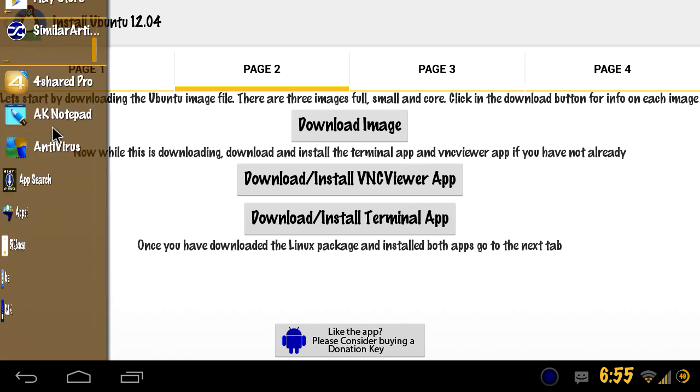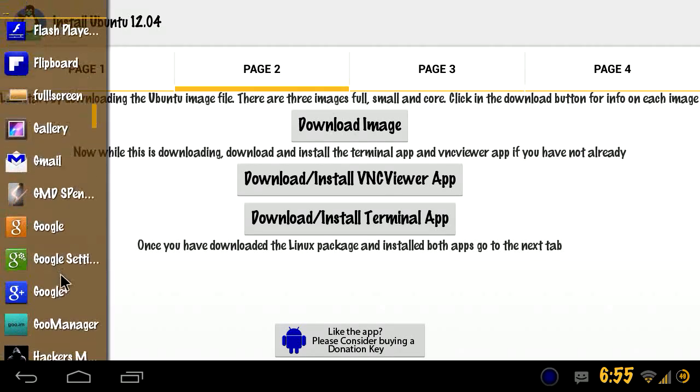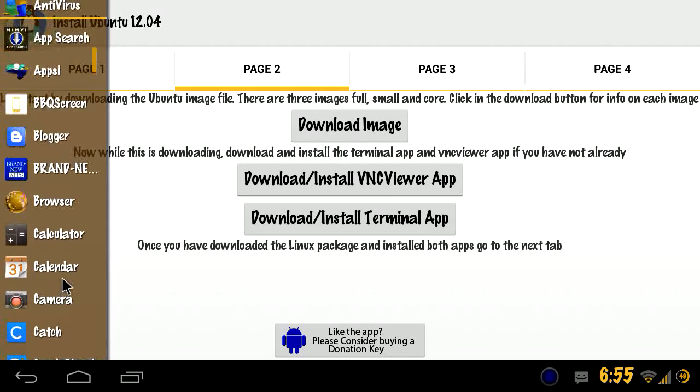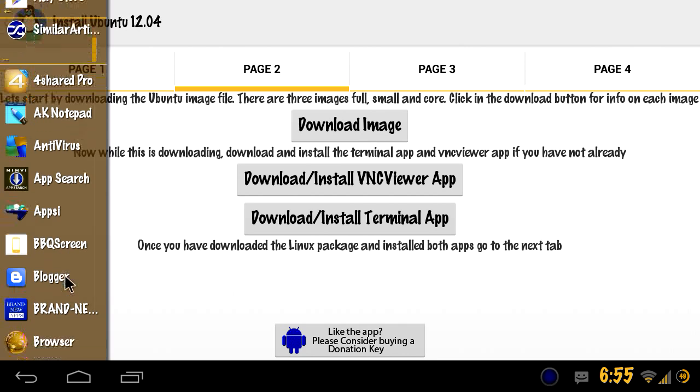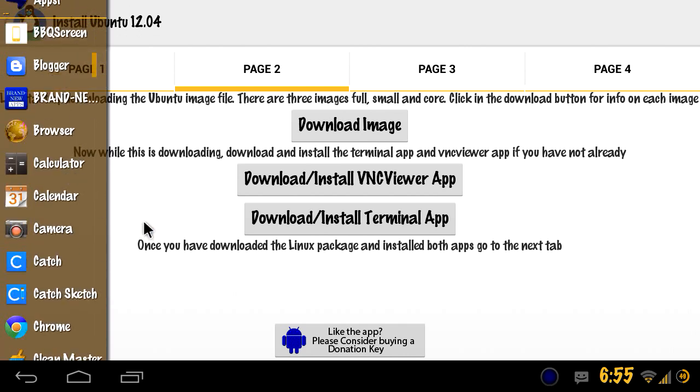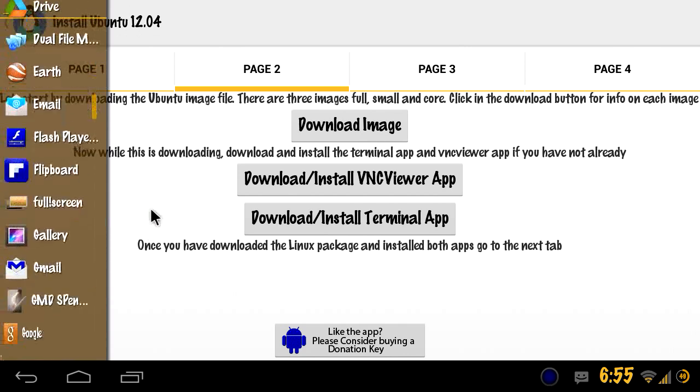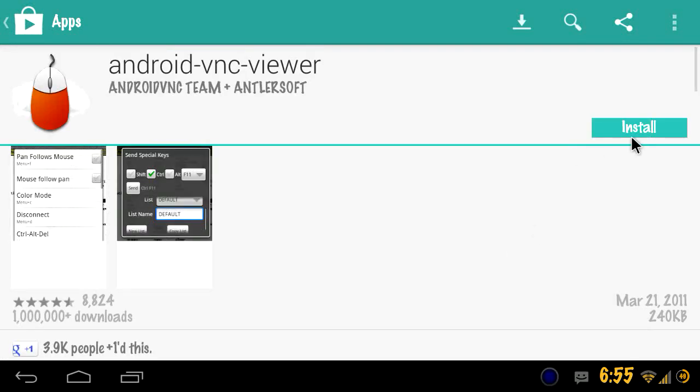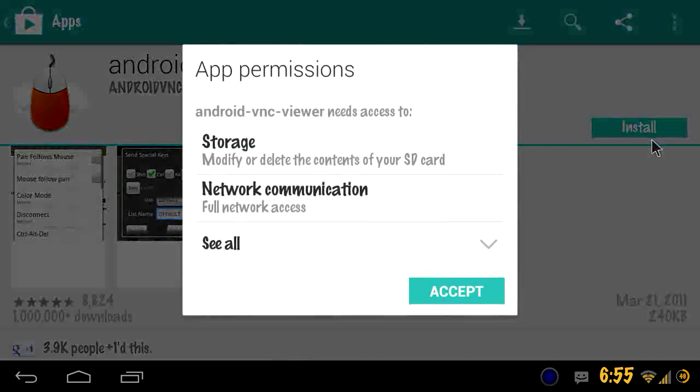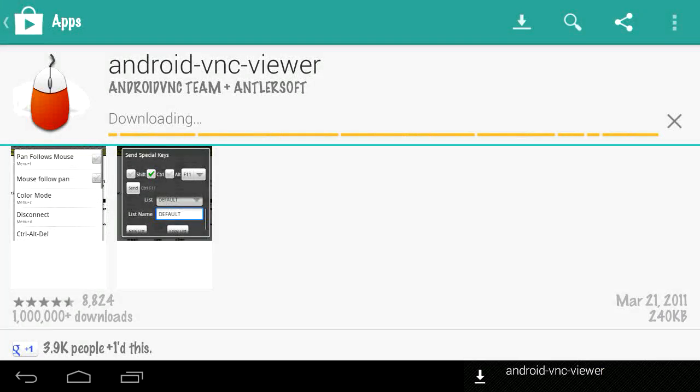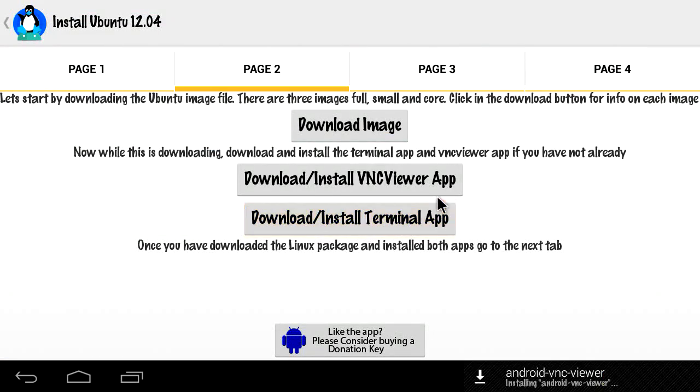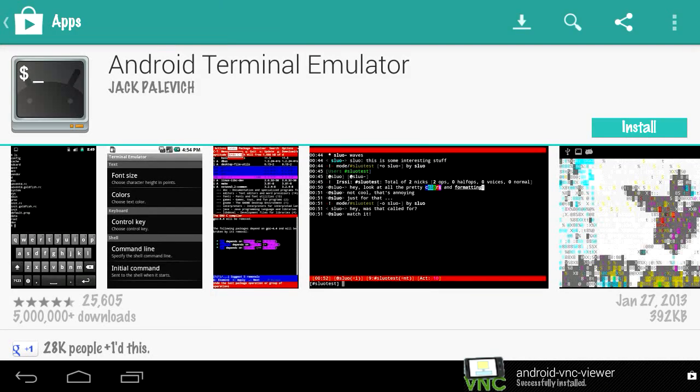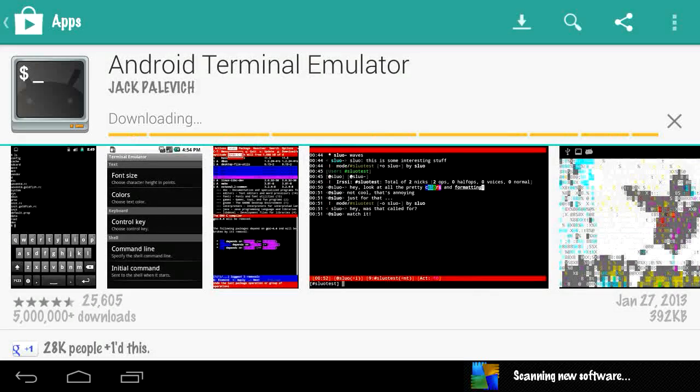Which I believe I already have here, let me just double check. Well, I guess I'm not as prepared as I thought. So anyways, you download these two things and you have everything that you need to get going here except for the image.